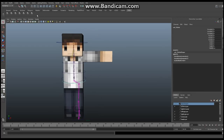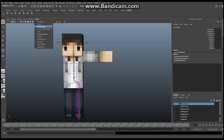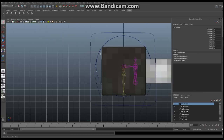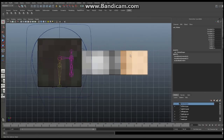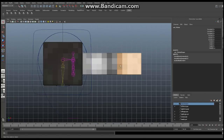First of all, we're going to make sure we are in Animation mode up here so we can see the different skeleton tools. We're going to be working with the skeleton tools today. I want you to go to Panels and go to the Orthographic Front View. We're going to be looking at our character from the front to make sure we can get the arm where we want it.